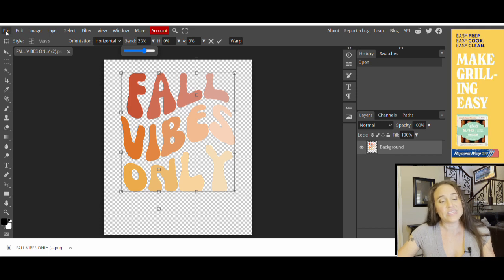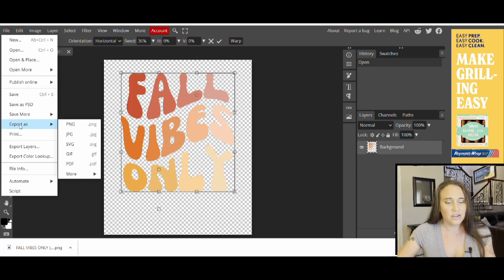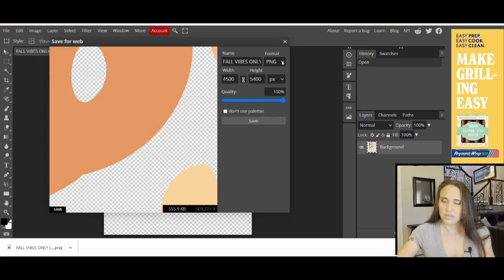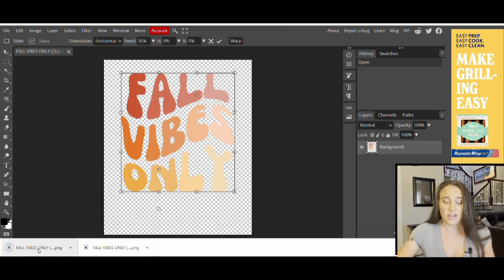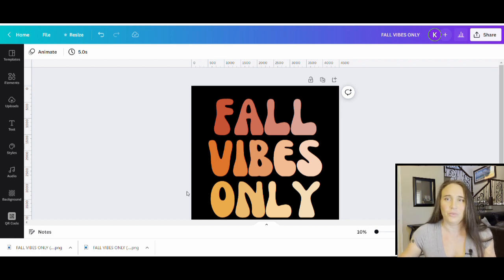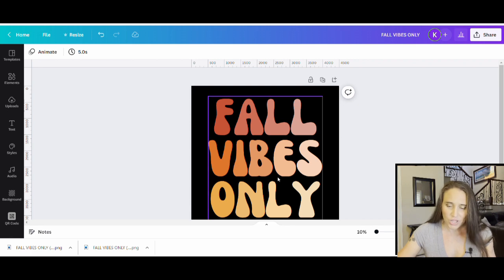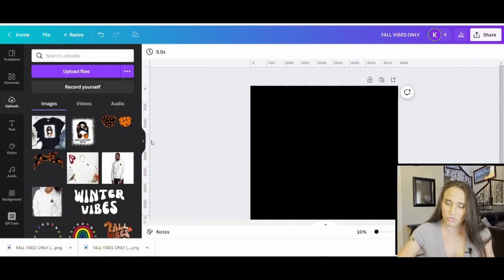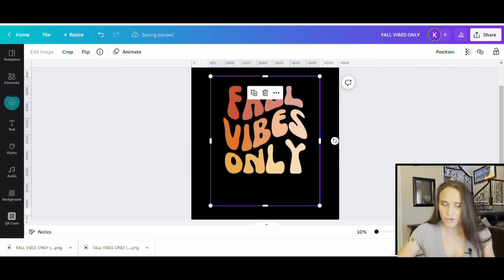Once you have the wave the way you want it, go back up to the corner where it says File. Click File, Export As, and export it as a PNG — click Save. It downloads the new wavy font. Then we go right back over to Canva where we were. I can get rid of the original text and drag and drop my new wavy version. And there you go — Fall Vibes Only with a nice wavy fall look.